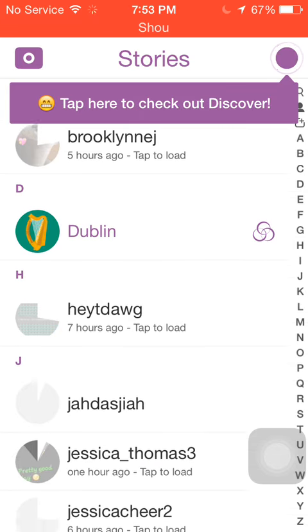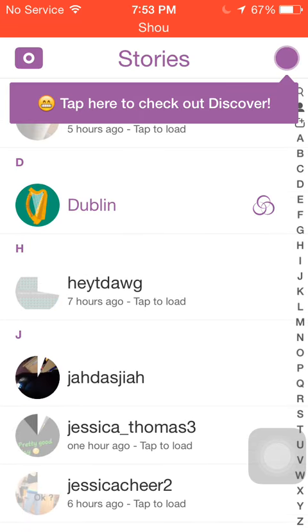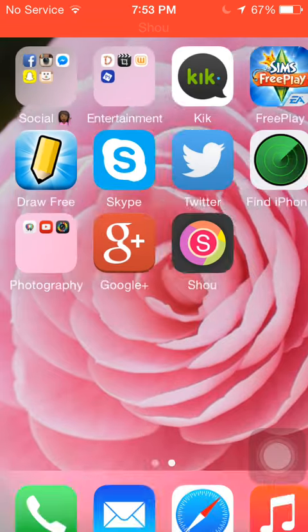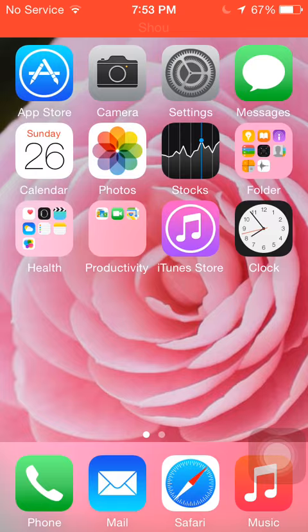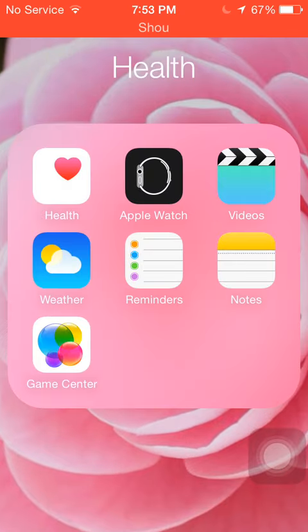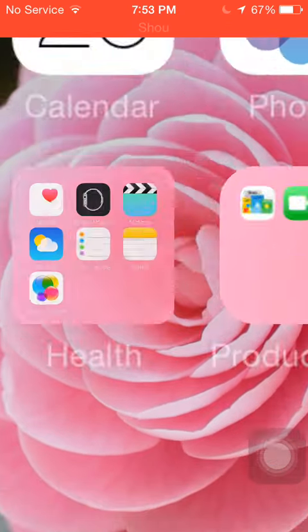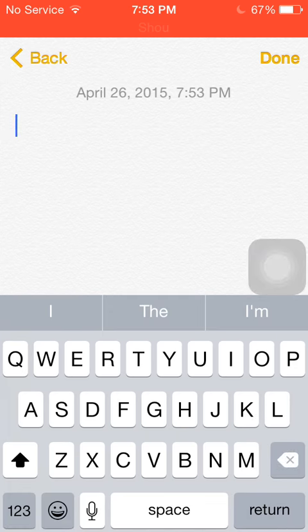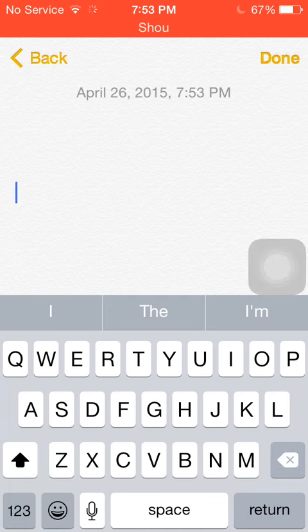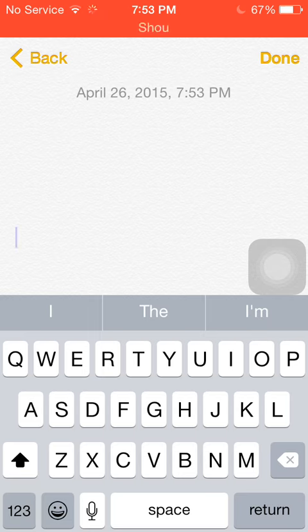All you do is you want to go to your notes, then you want to press new, then you want to press return four or five times because you want your paragraph, then you want to hold it, you want to select all and copy.